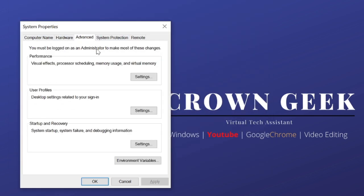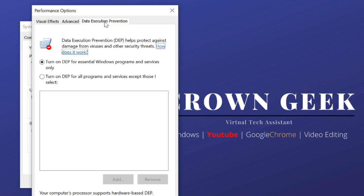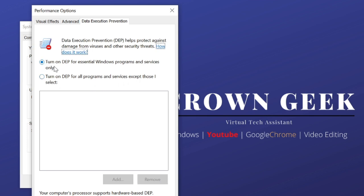Here you need to click on Data Execution Prevention. It says 'Turn on DEP for all programs and services except those I select.' In your case, it might already be selected, but you need to click and choose this option.